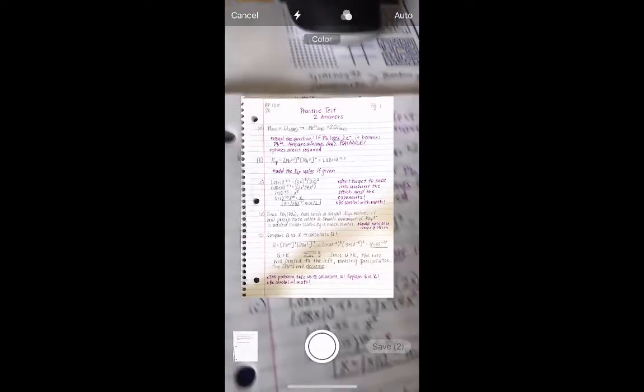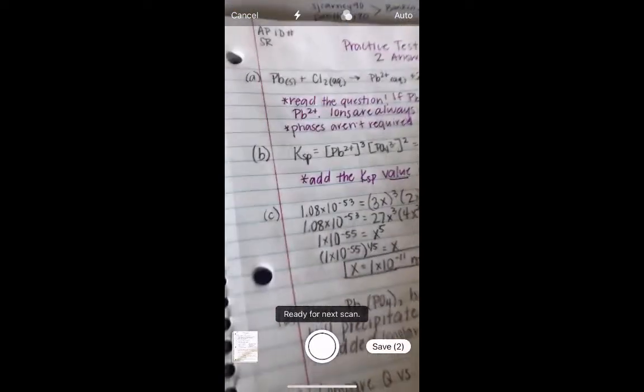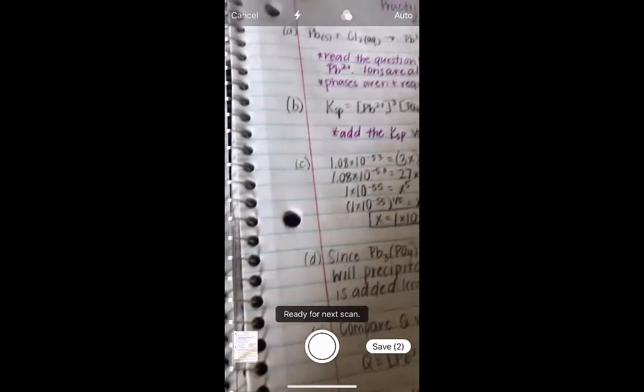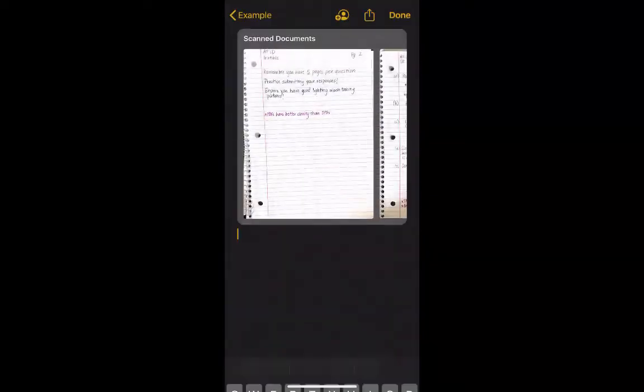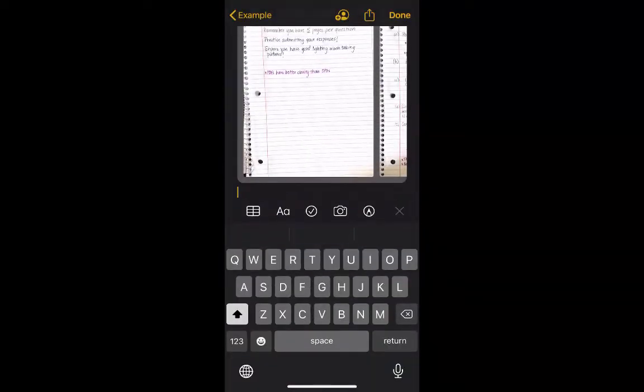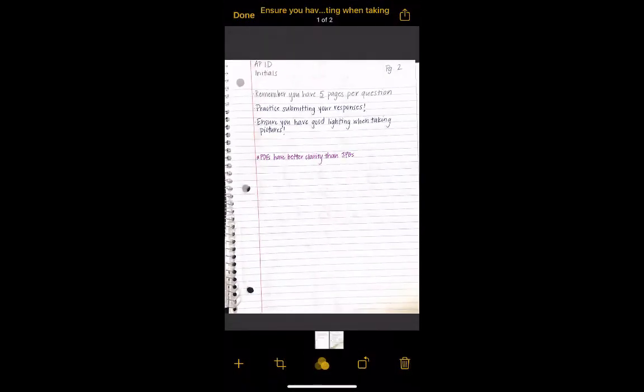Once you've taken a picture of all of your pages, hit save, and now it gives you the scanned document right in this note. If you click on that scanned document, you have a PDF.